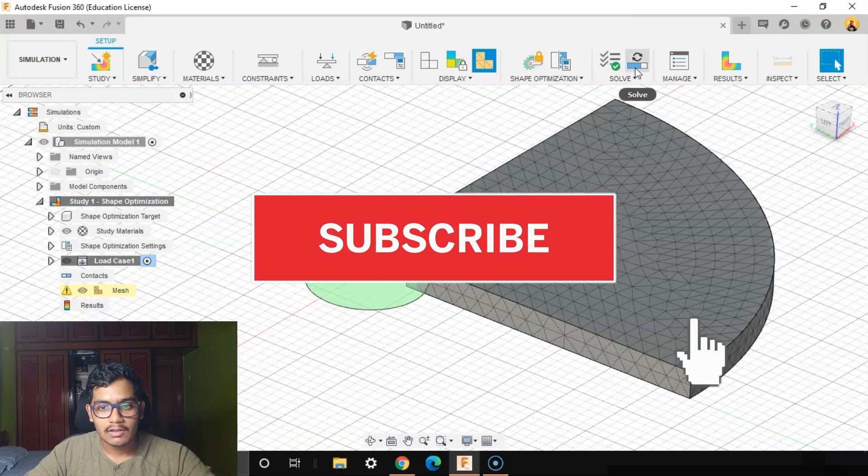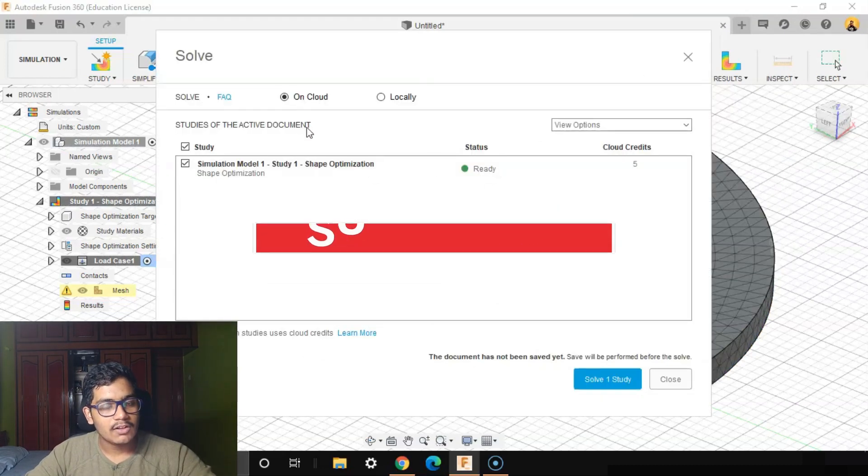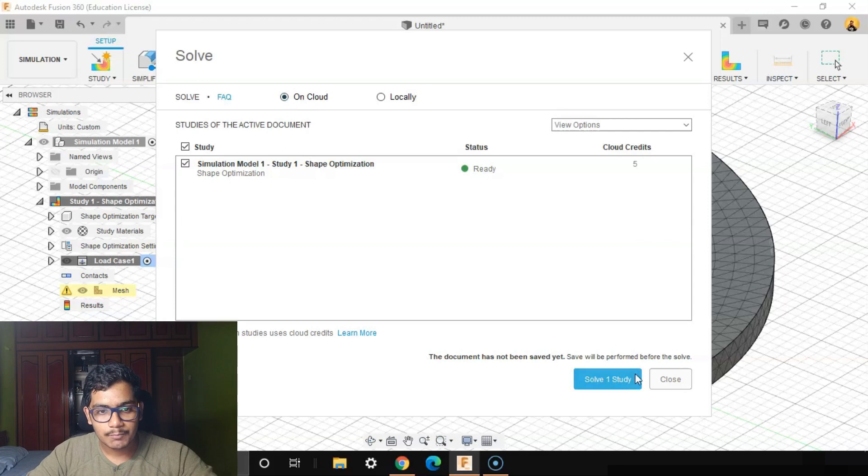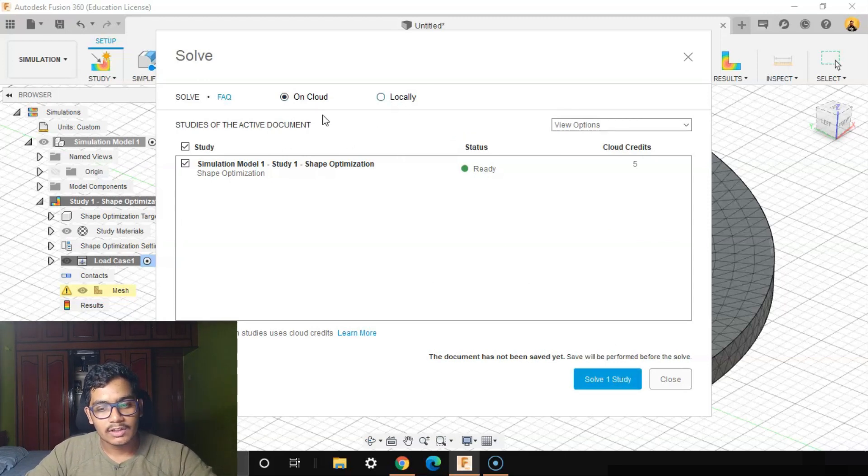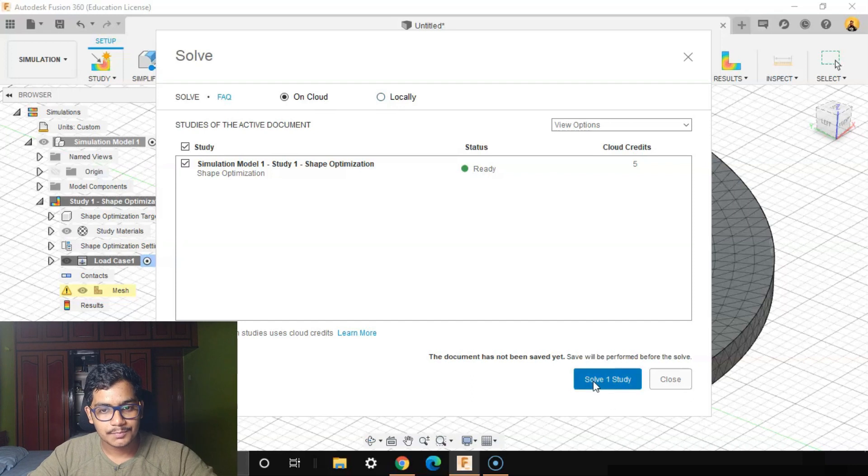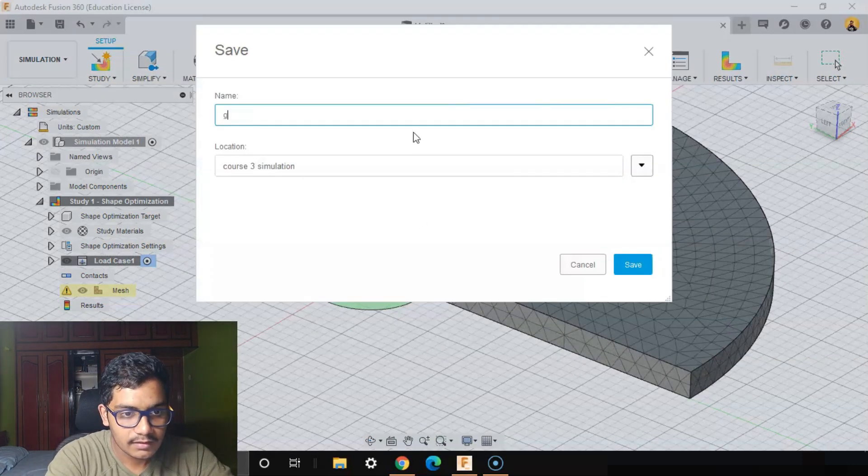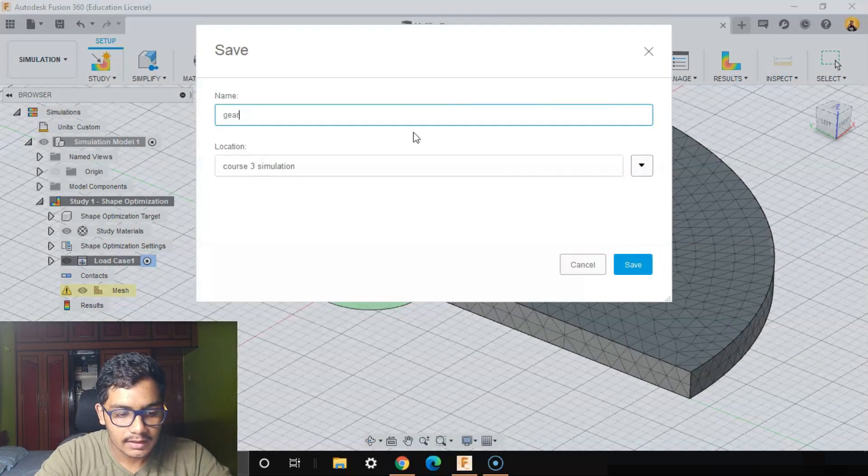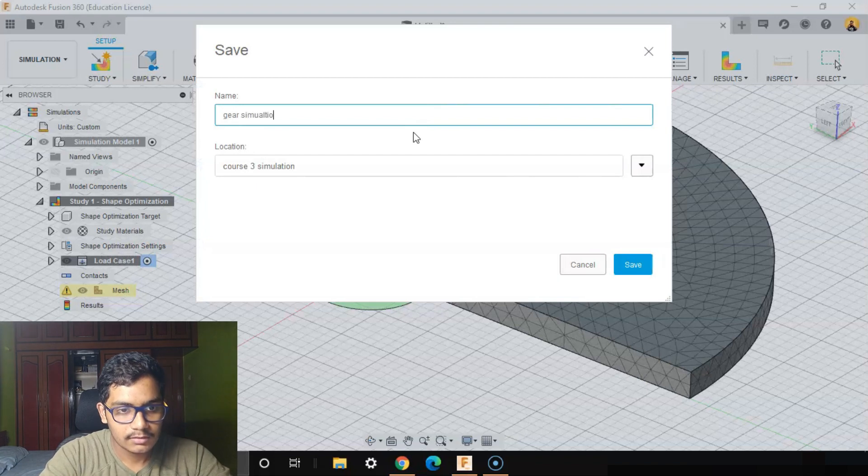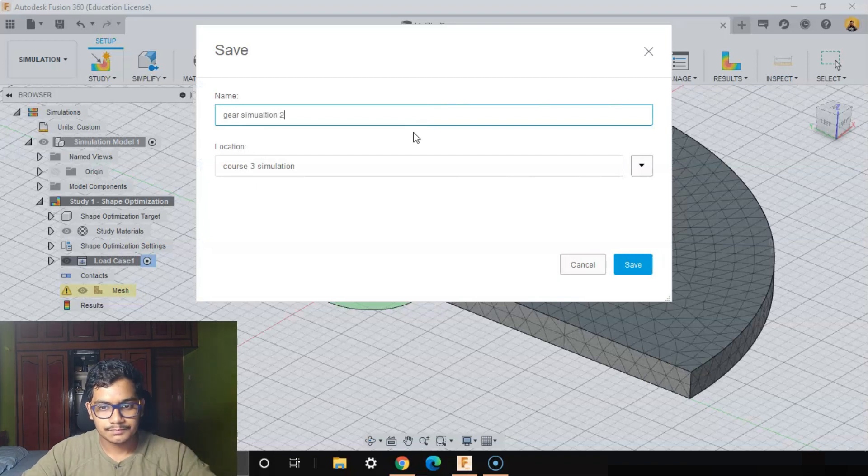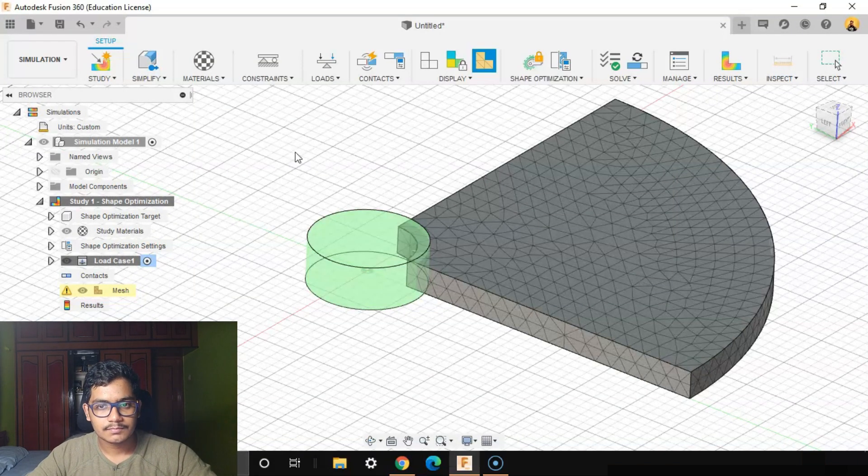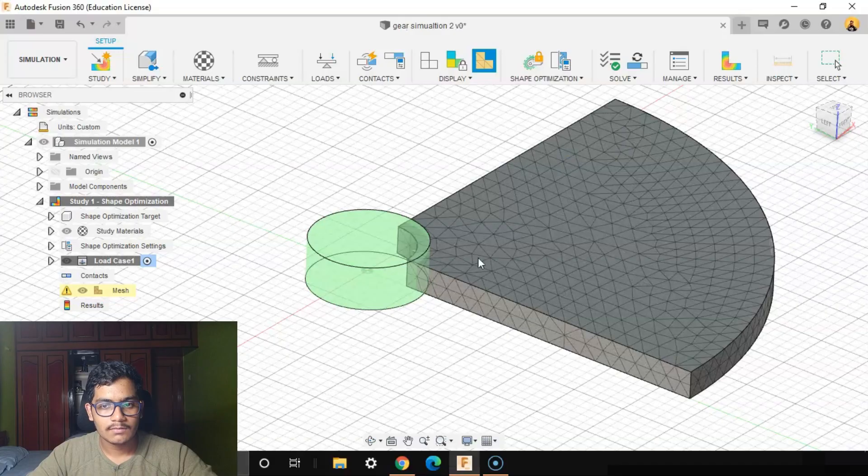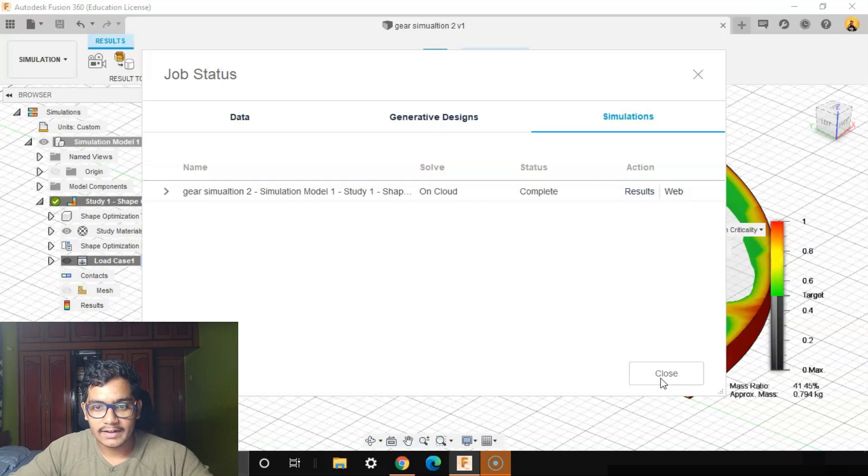So we'll press Solve. I'll be solving it on the cloud. We can't solve the shape analysis locally, we can only do it on the cloud. We'll name it as Gear Simulation 2, Save. A few moments later, our results are done, our results are calculated.